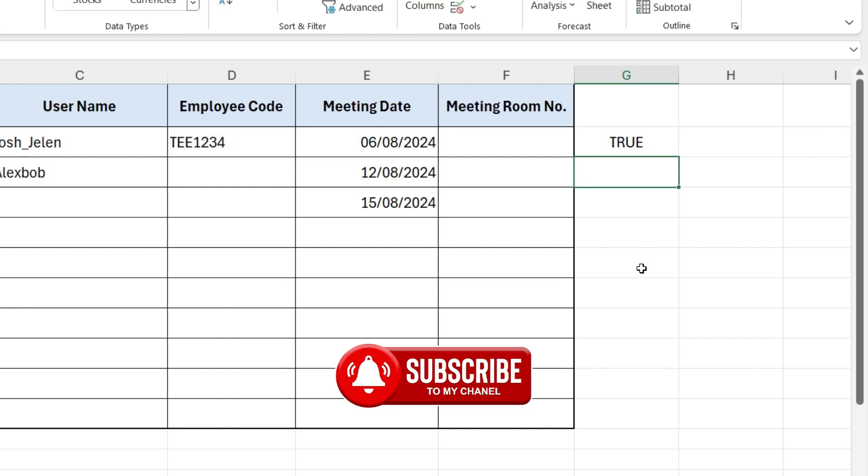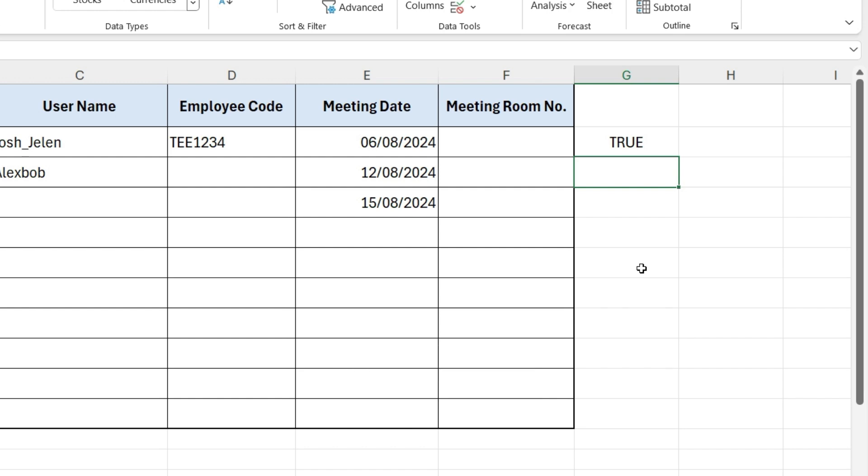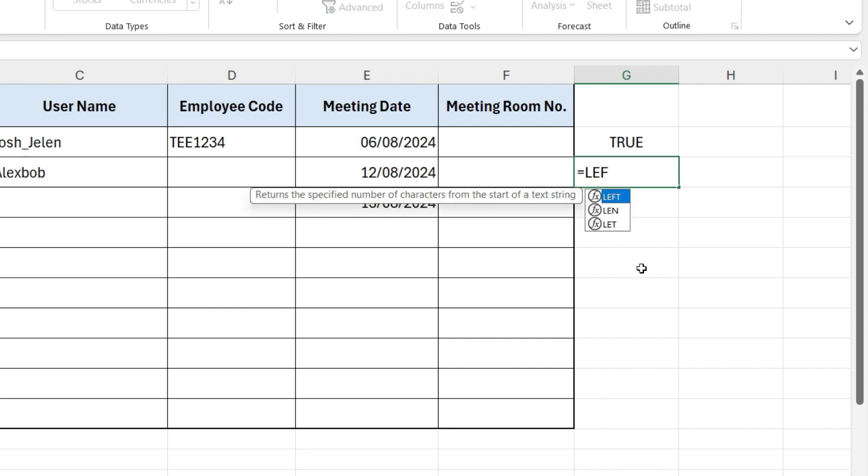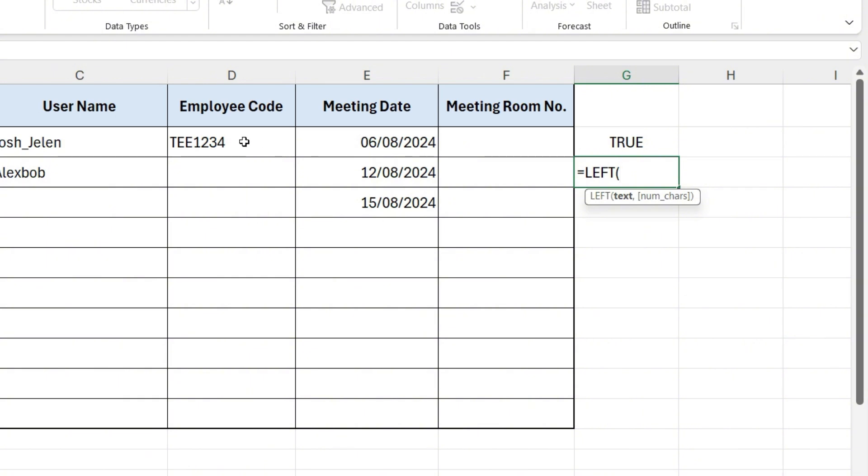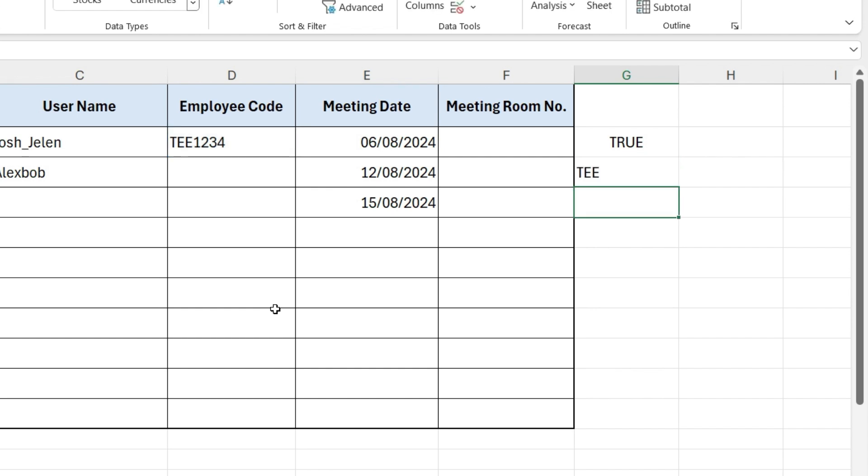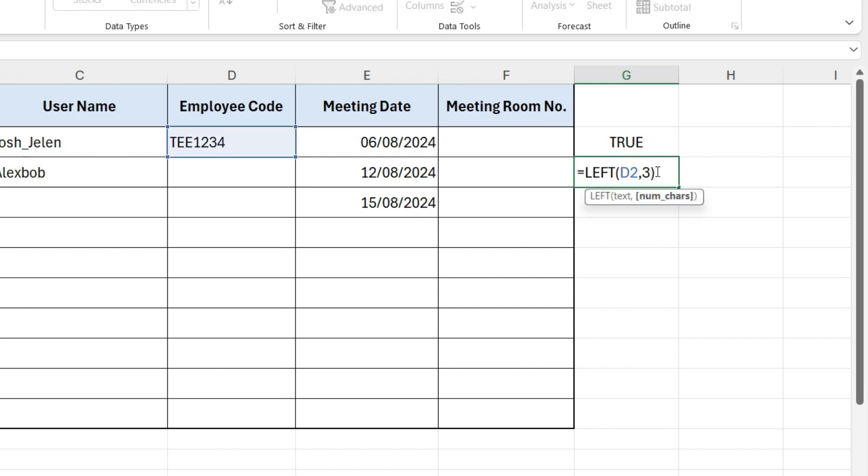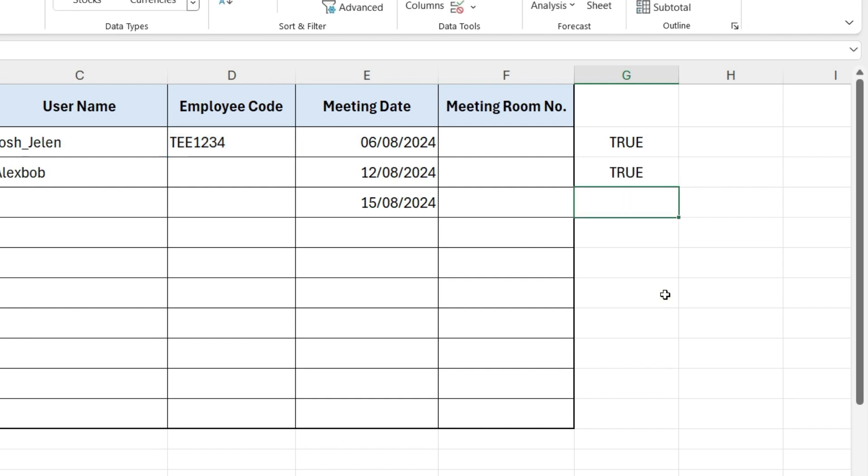Let's check another condition, whether it starts with TEE. To do this, write equals LEFT, open parenthesis, select this cell, comma, write 3. This extracts the first three characters in the cell, which should be TEE. As I said earlier, we want the answer in true or false. So we will write here equals, in double quotes, TEE. This will return true if the code starts with TEE.